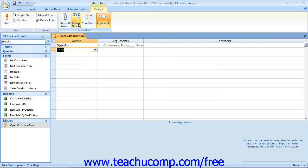Once you have created a macro, you should save it so that you can run it in the future when needed. When you are creating programs, they are usually designed to be run multiple times, so give it a name that will help you remember its function within the database.